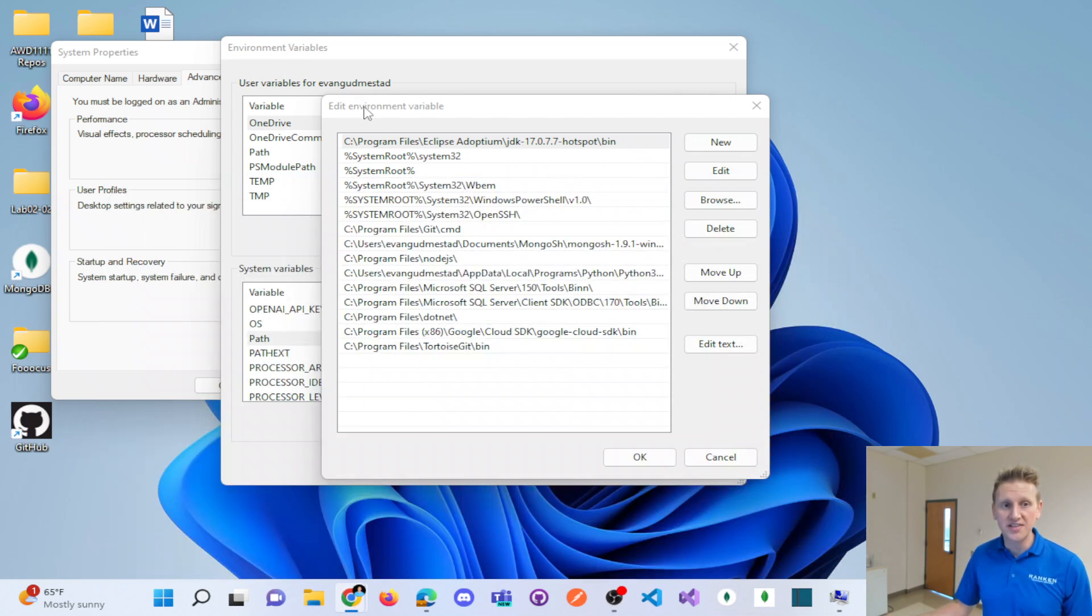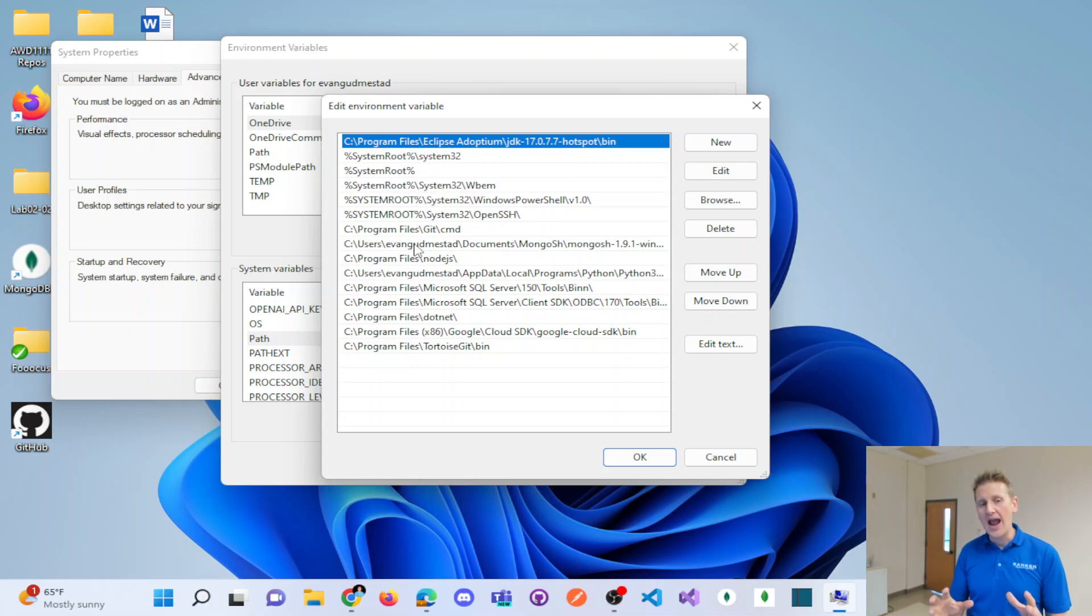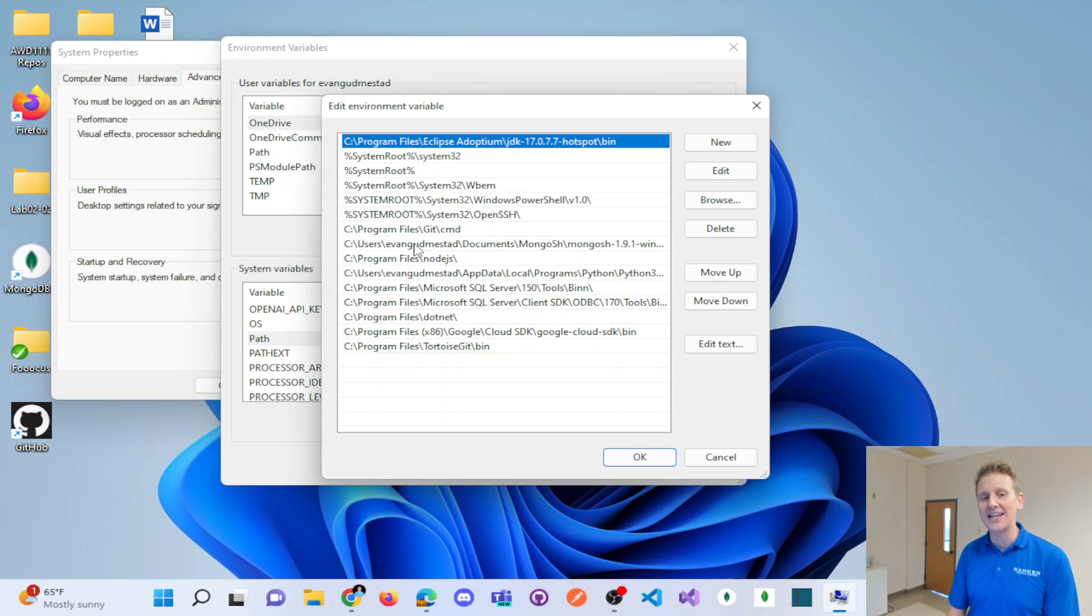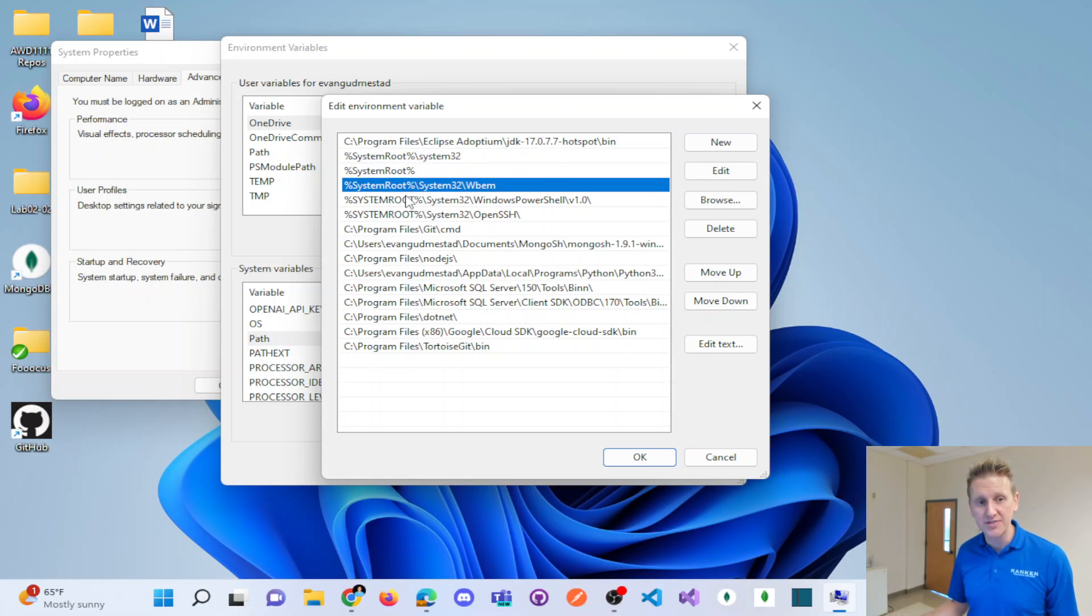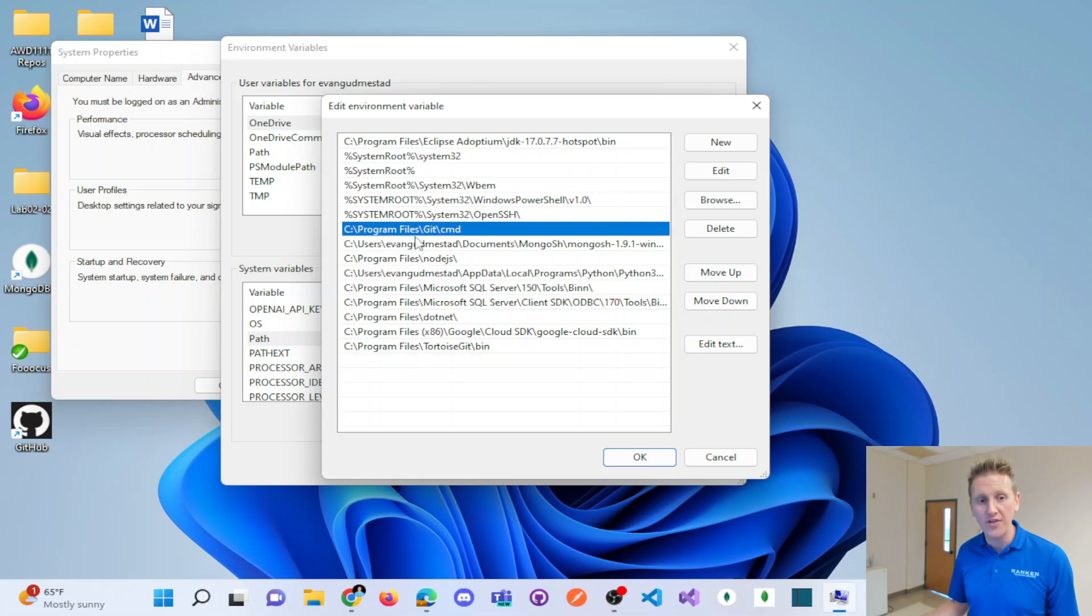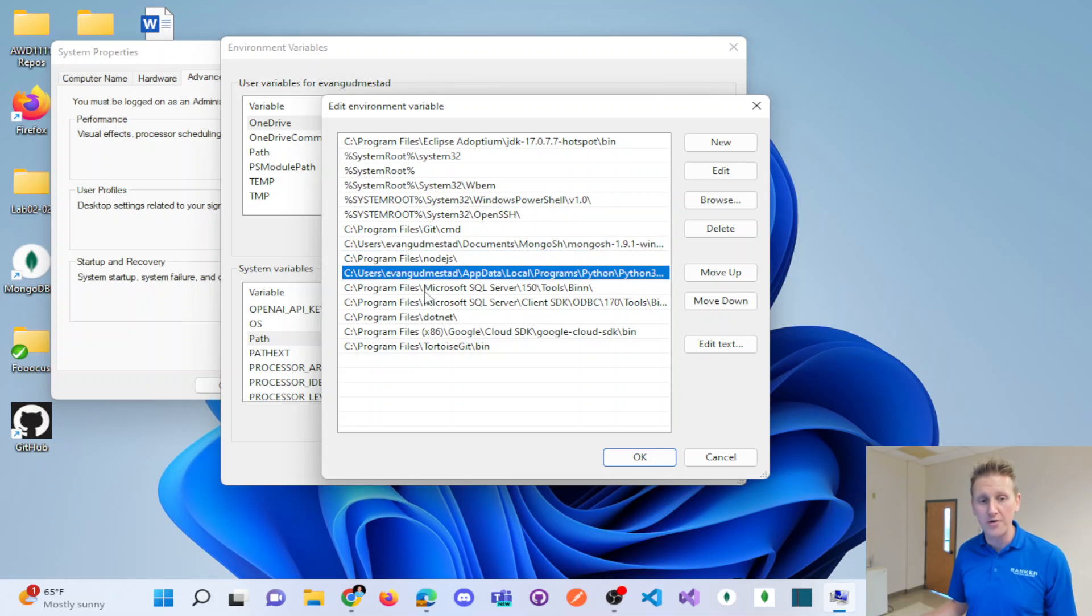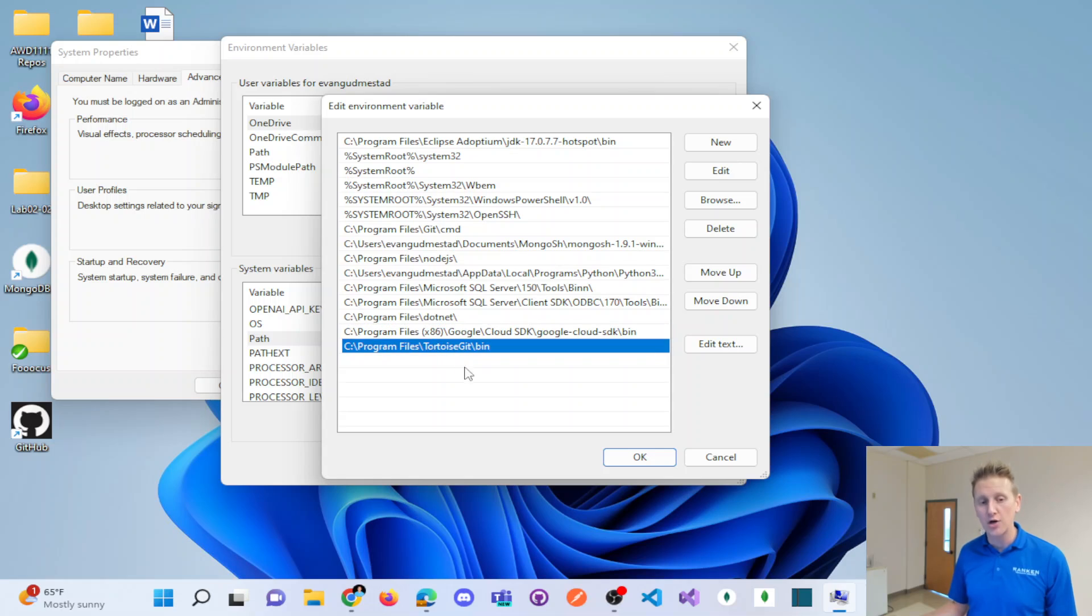Then you're going to go into these environment variables in your path. And the path is where your computer looks for an executable. So there's an executable mongosh.exe. And my computer at a command prompt is going to look in all these folders on my computer for that mongosh shell.exe.